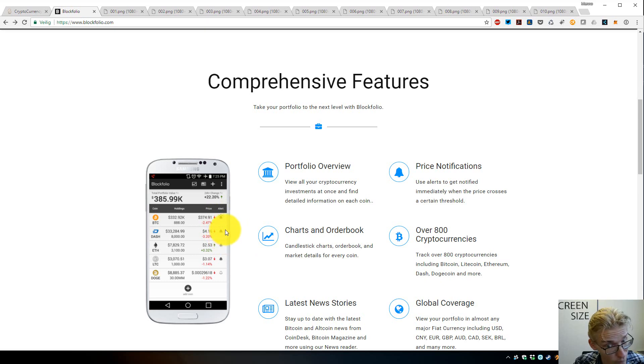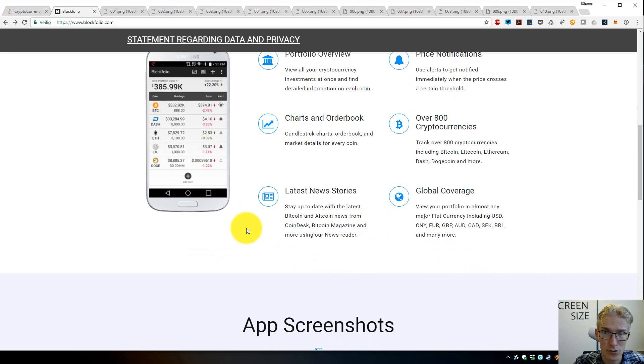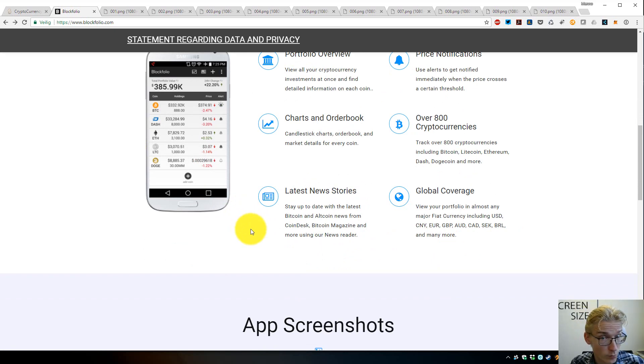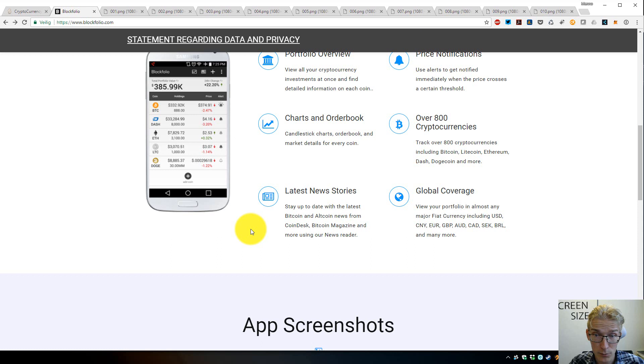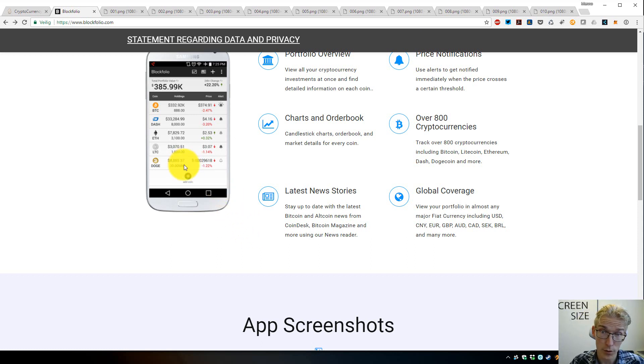You can even set alerts to get notified if the price drops below a certain point or goes over a certain point, so it's very useful for traders. But it's also useful for people who are long-term investors but want to keep track and maybe get an alert if a coin drops or rises to a point where you want to take action.